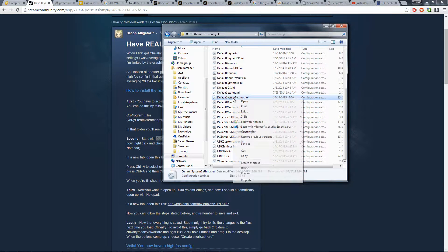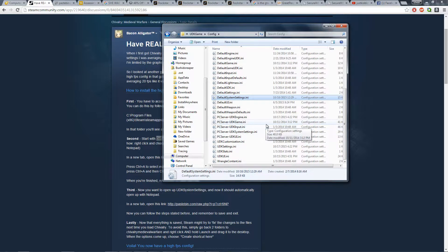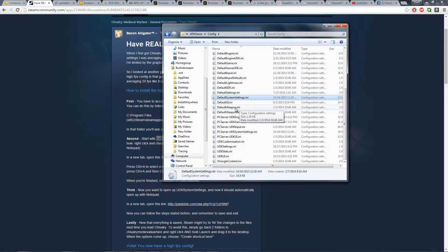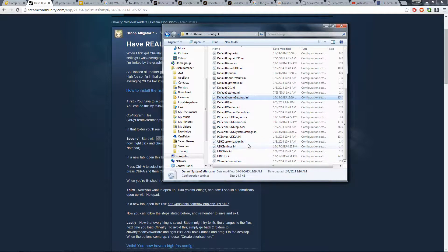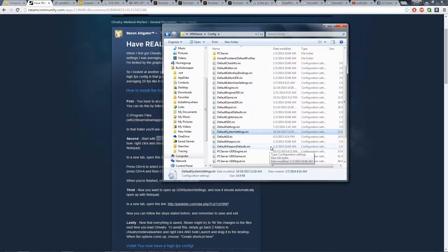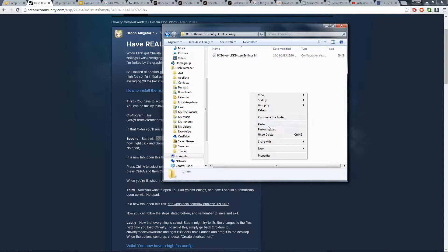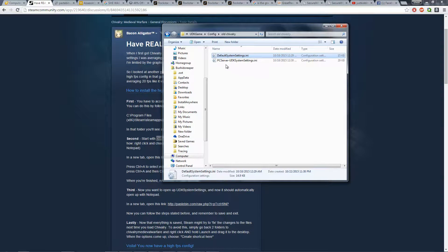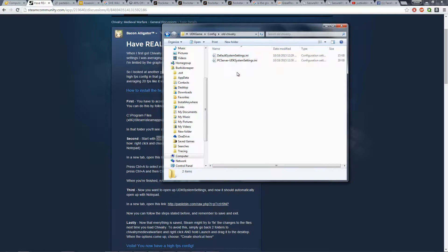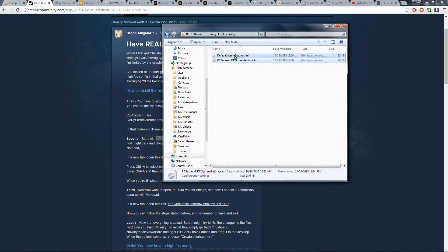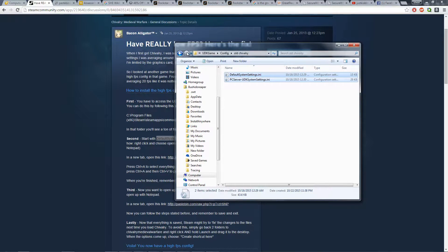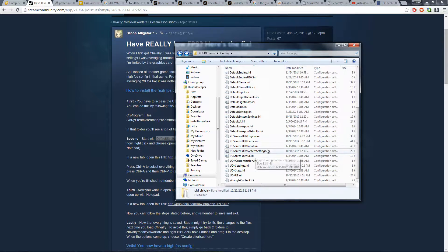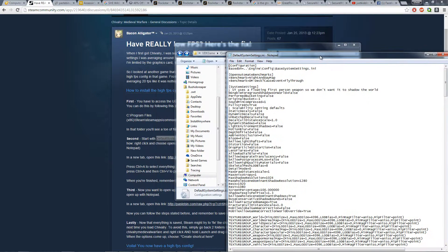I would recommend copying this file. So just in case, you do the editing and configuration and it turns out your game runs even worse or something just bugs out and gets really crappy, at least you have the original file so that you can always go back to. So yeah, I would copy both default system settings.ini and also the PC server UDK system settings.ini. Copy both of those because those are the ones you're going to be doing editing to. Alright, so after you do that, now we can do editing and be safe.